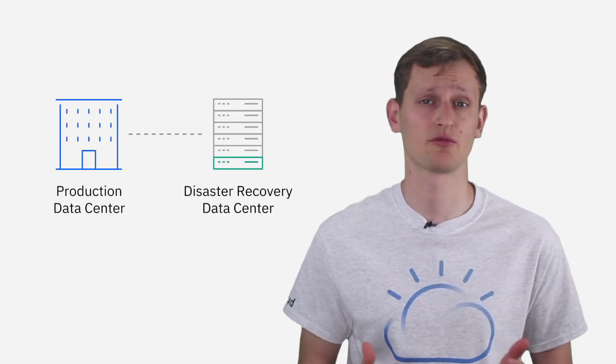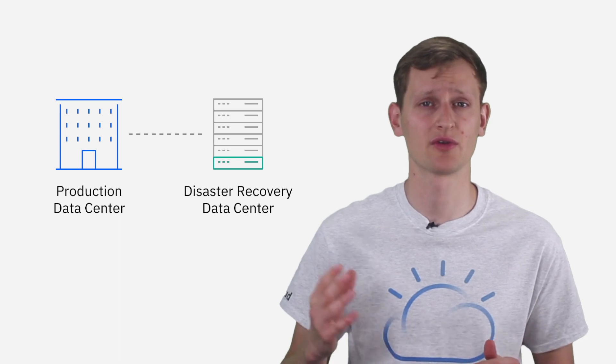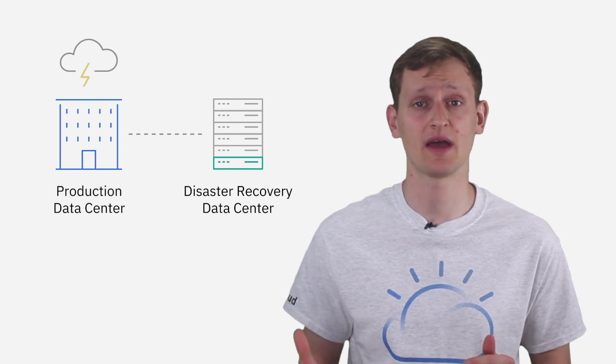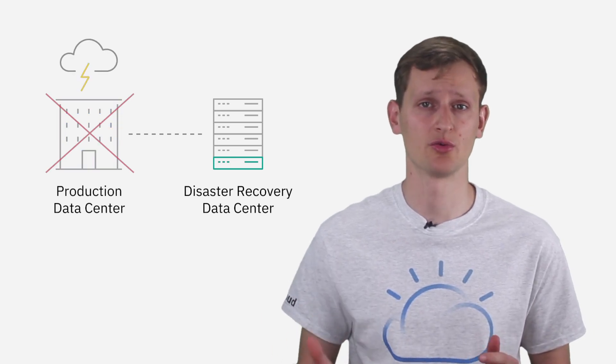Many businesses have their disaster recovery and backup environment within their own data center. This is risky because if your data center goes down, you are down.